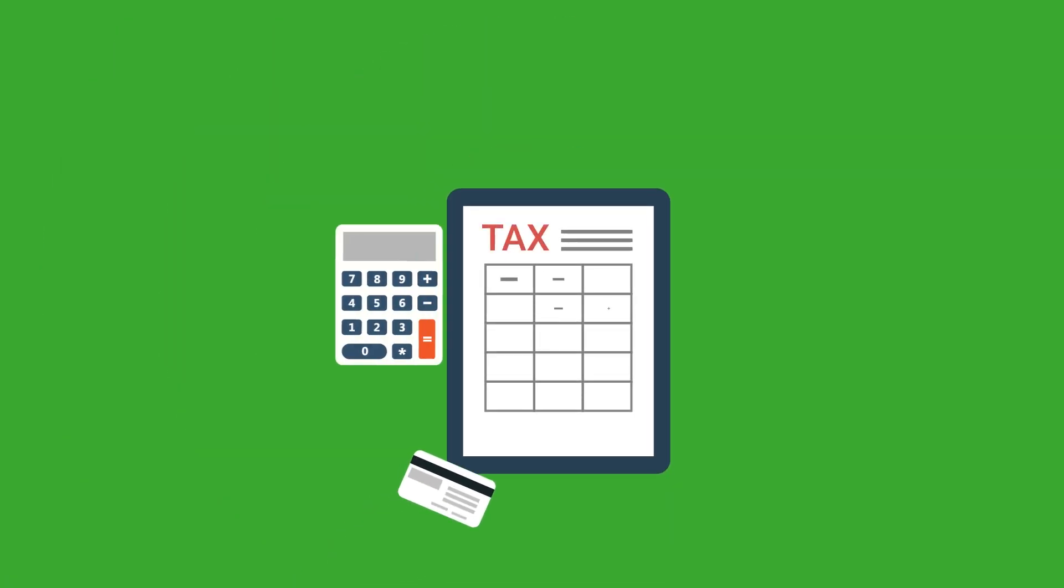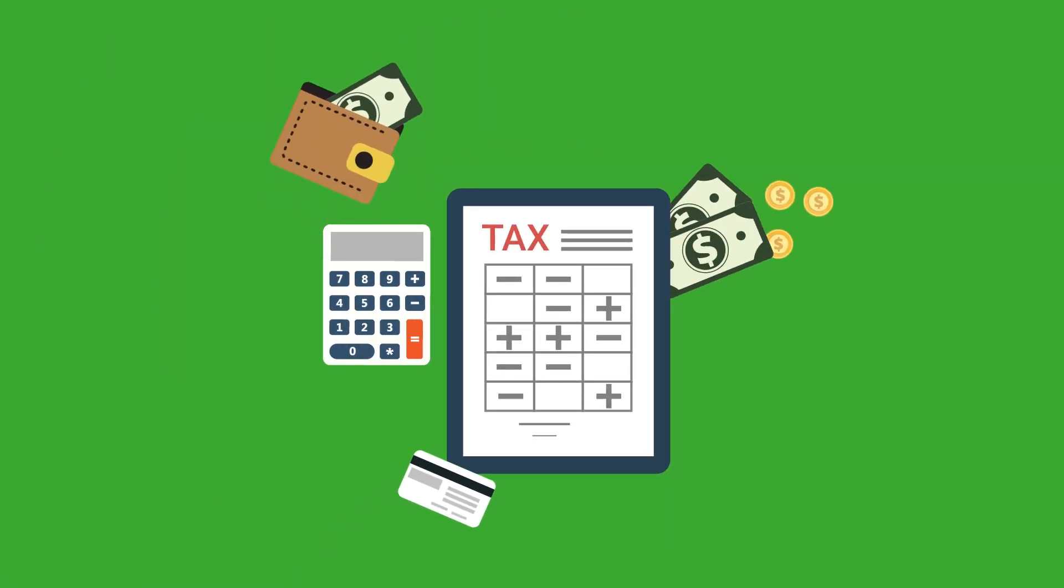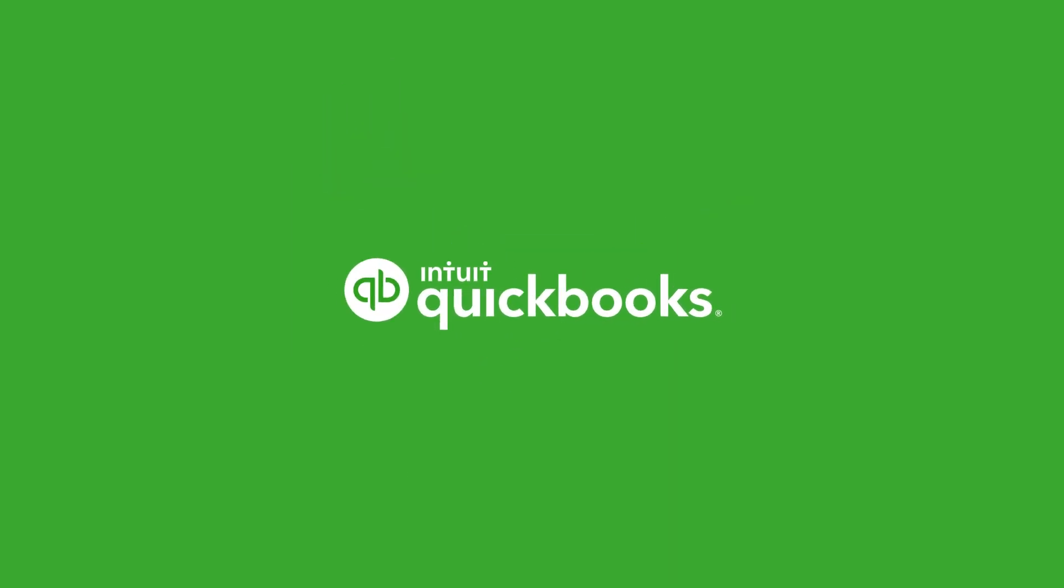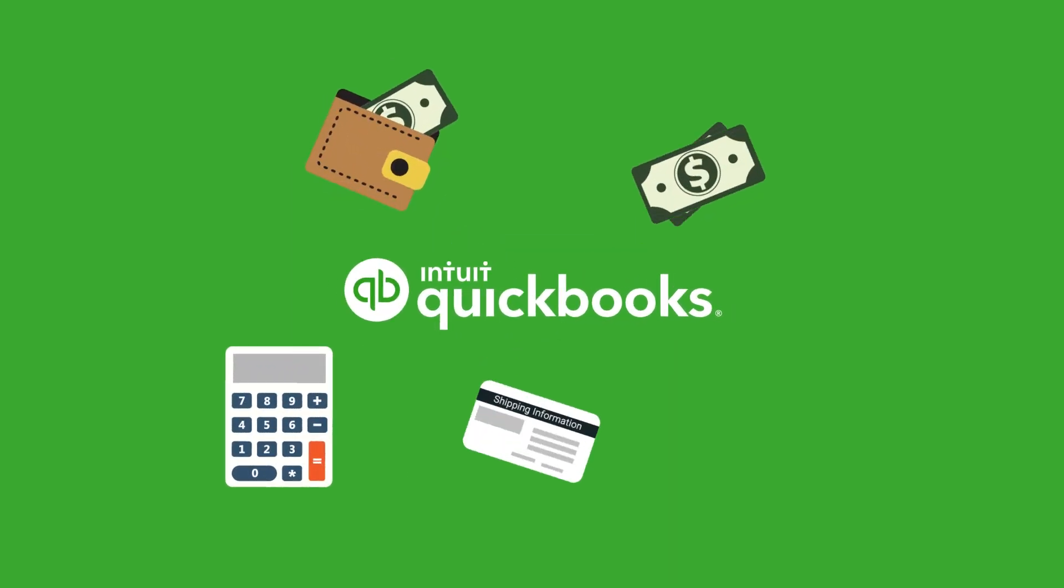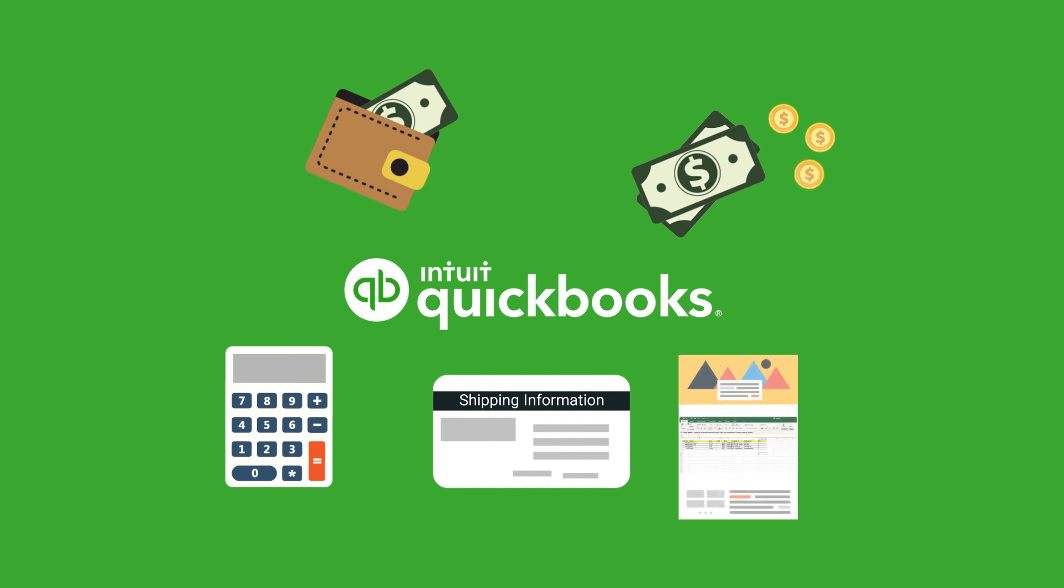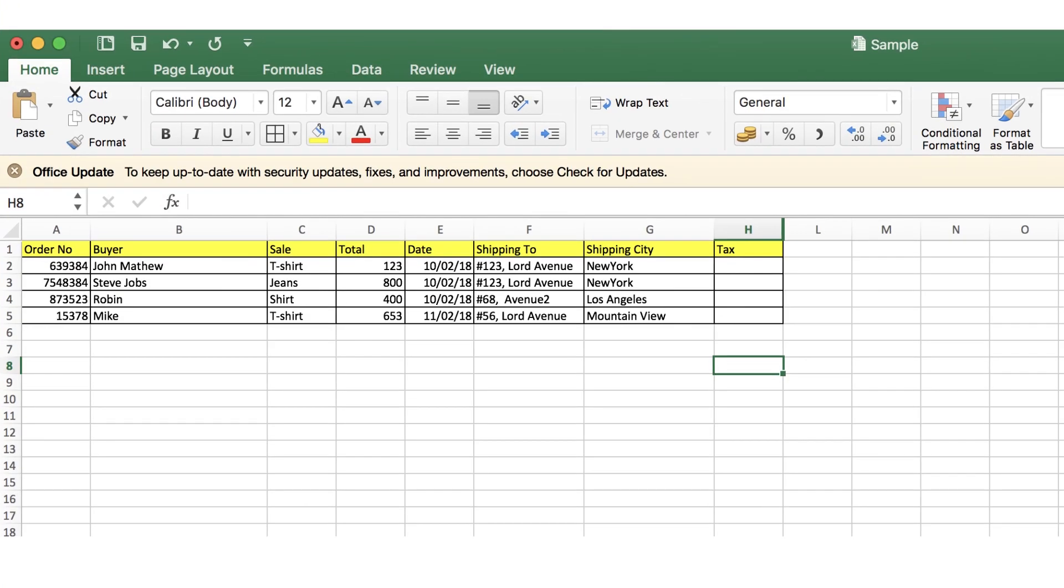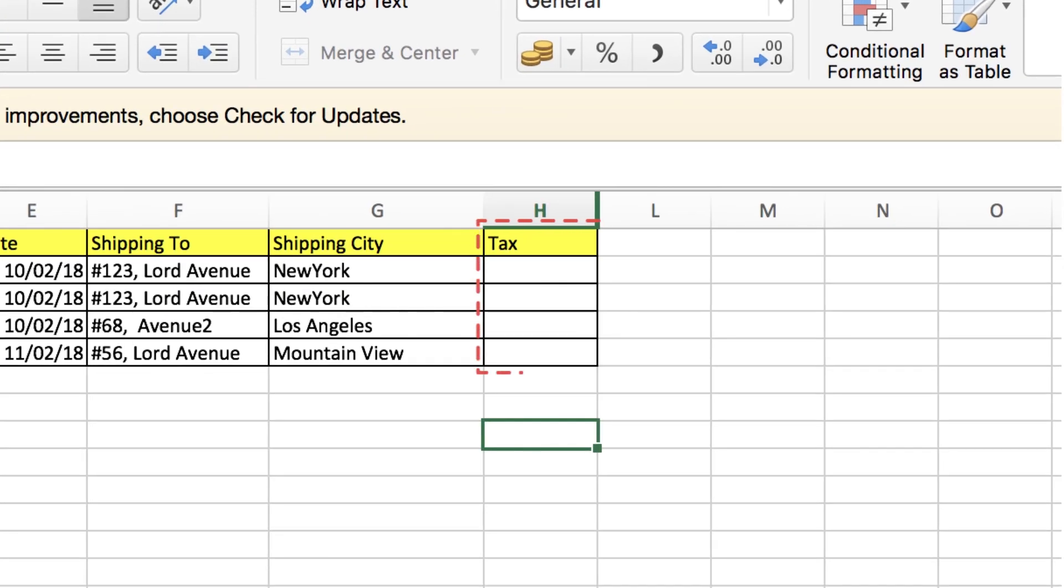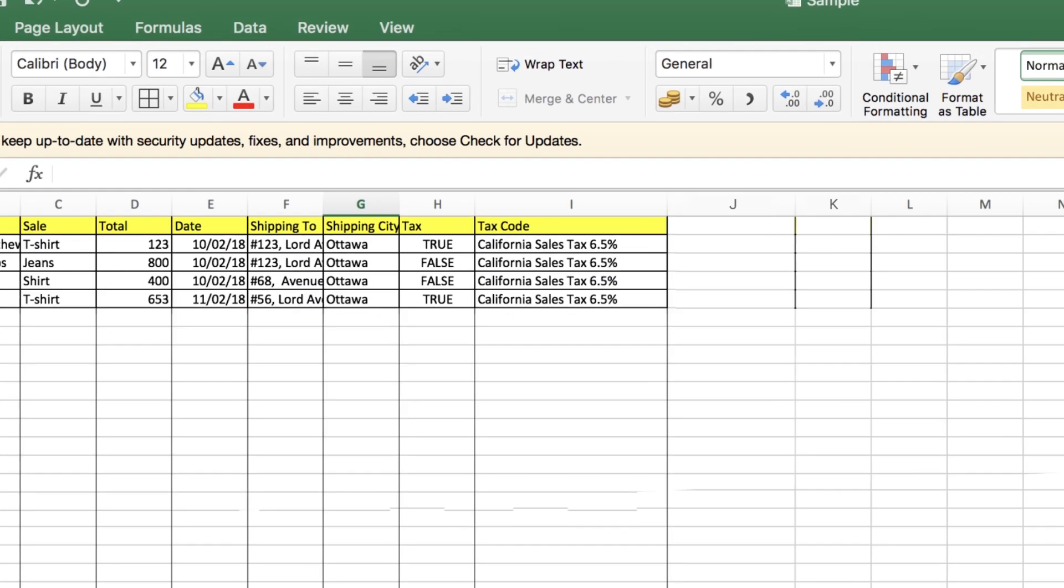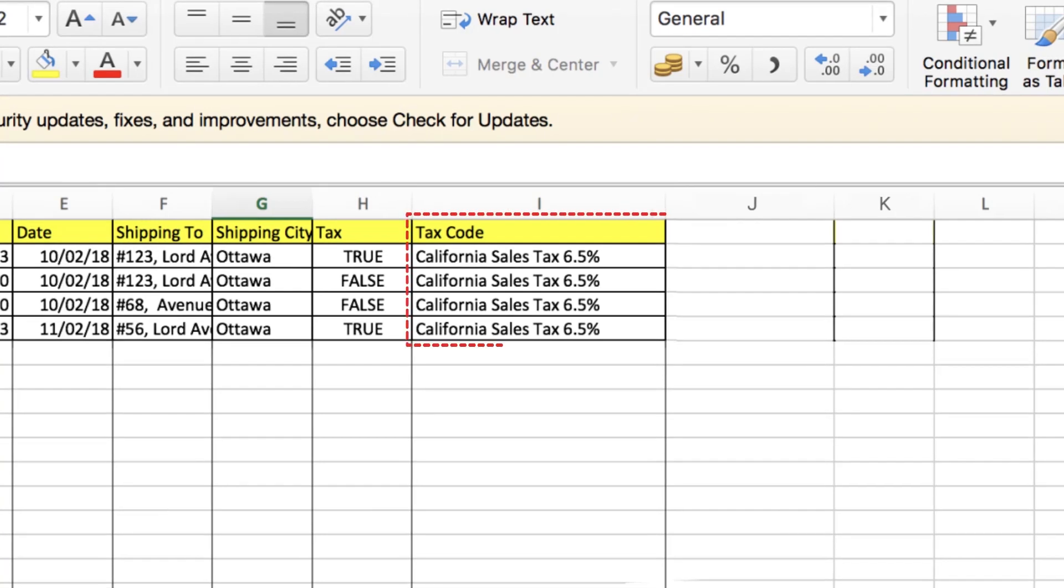Tax: Adding tax to this invoice is simple. You just need to provide a column which informs whether the sold product is taxable or not and the related tax code. The tax column in this file displays the tax eligibility for the sold items. This column can be marked True or False, which will be automatically applied to the tax of each line. Tax Code column displays the tax code for this invoice.